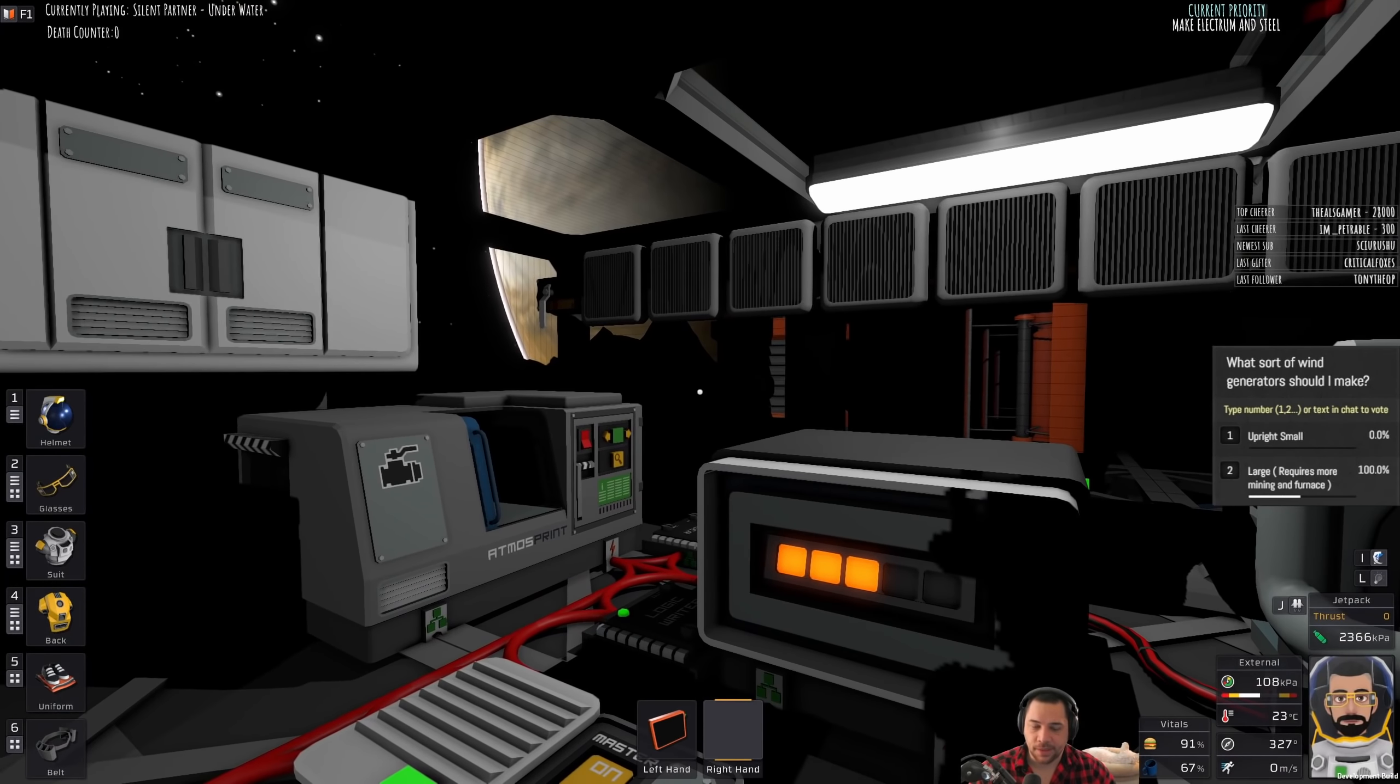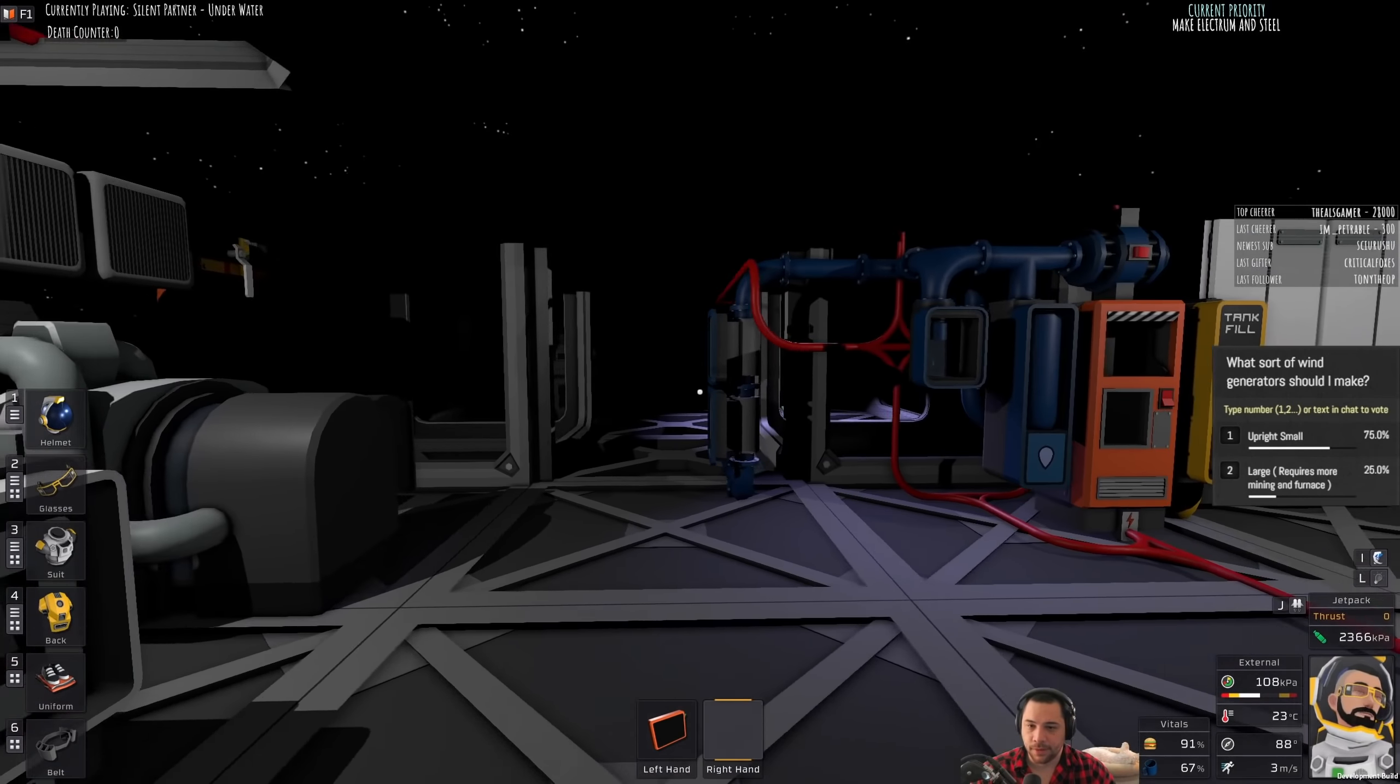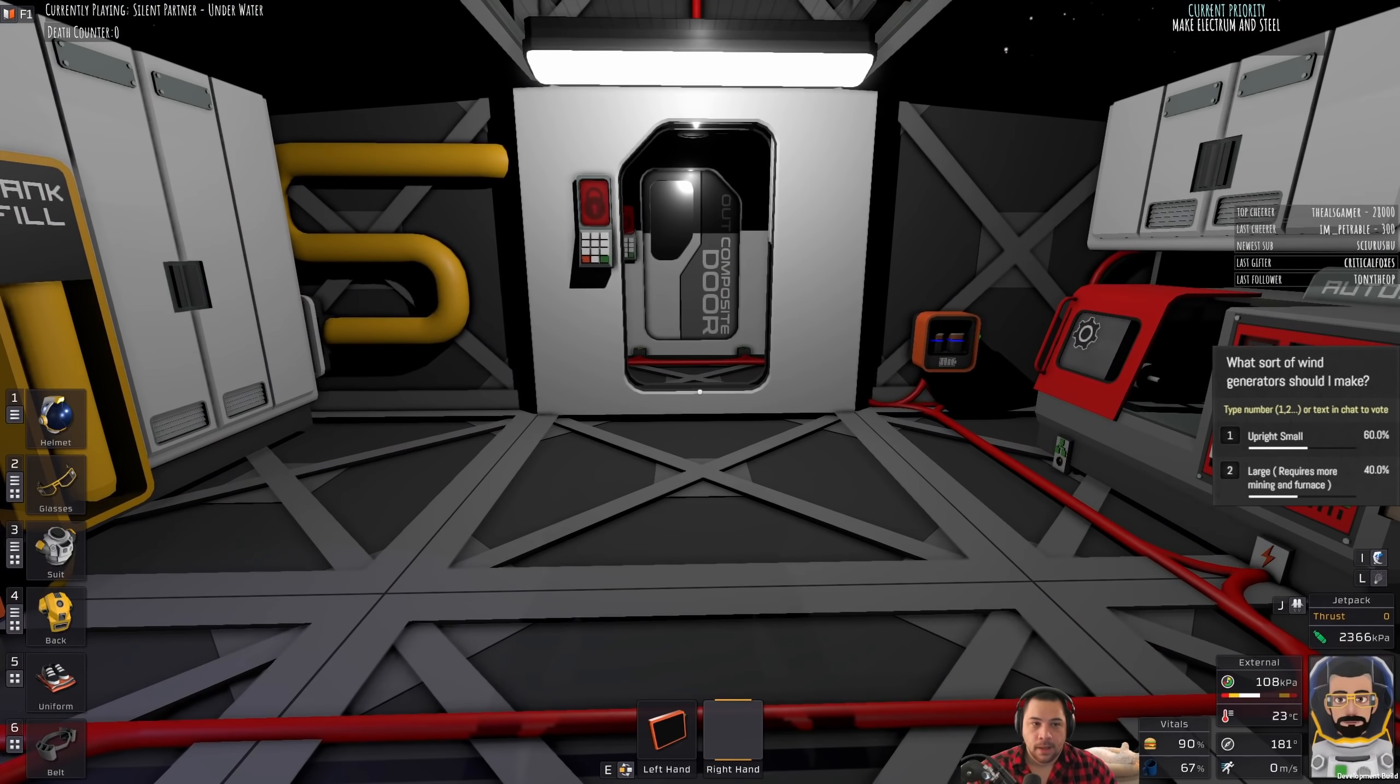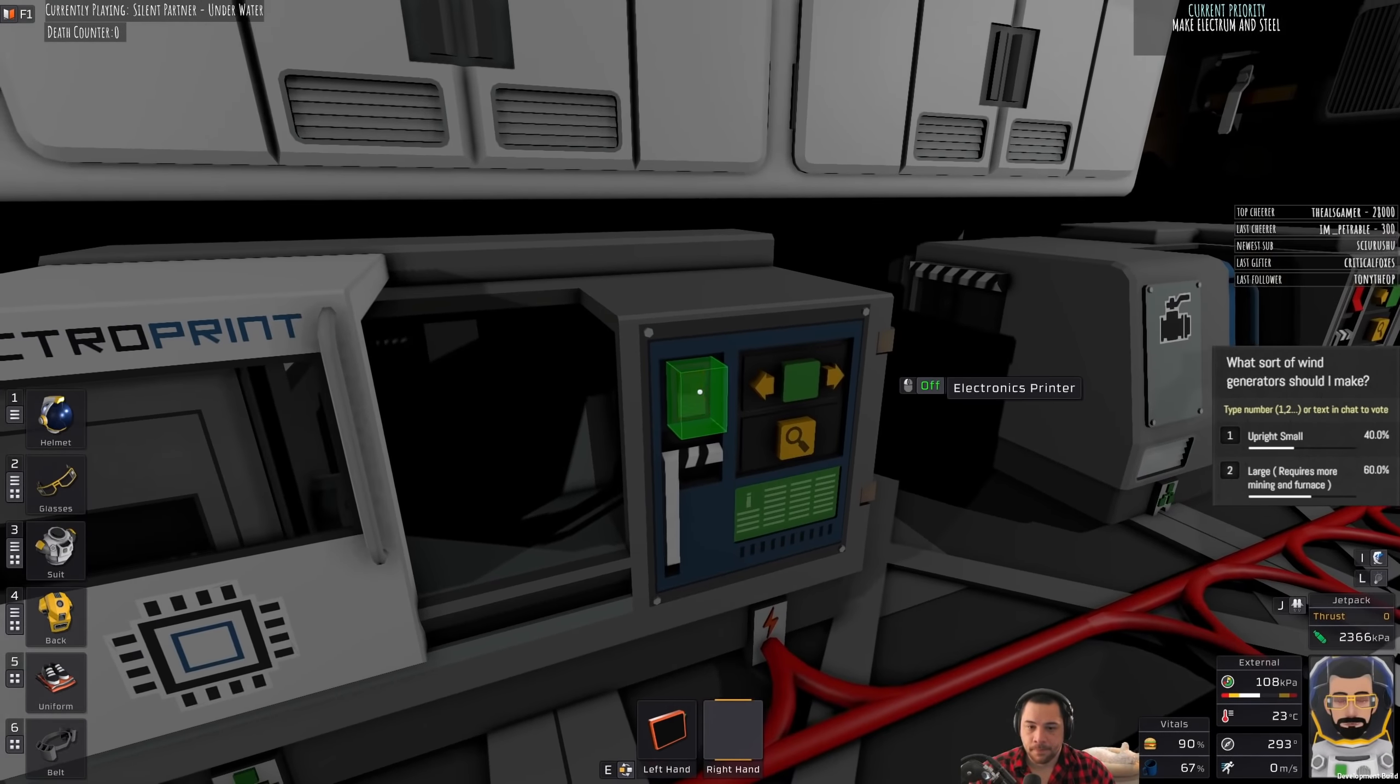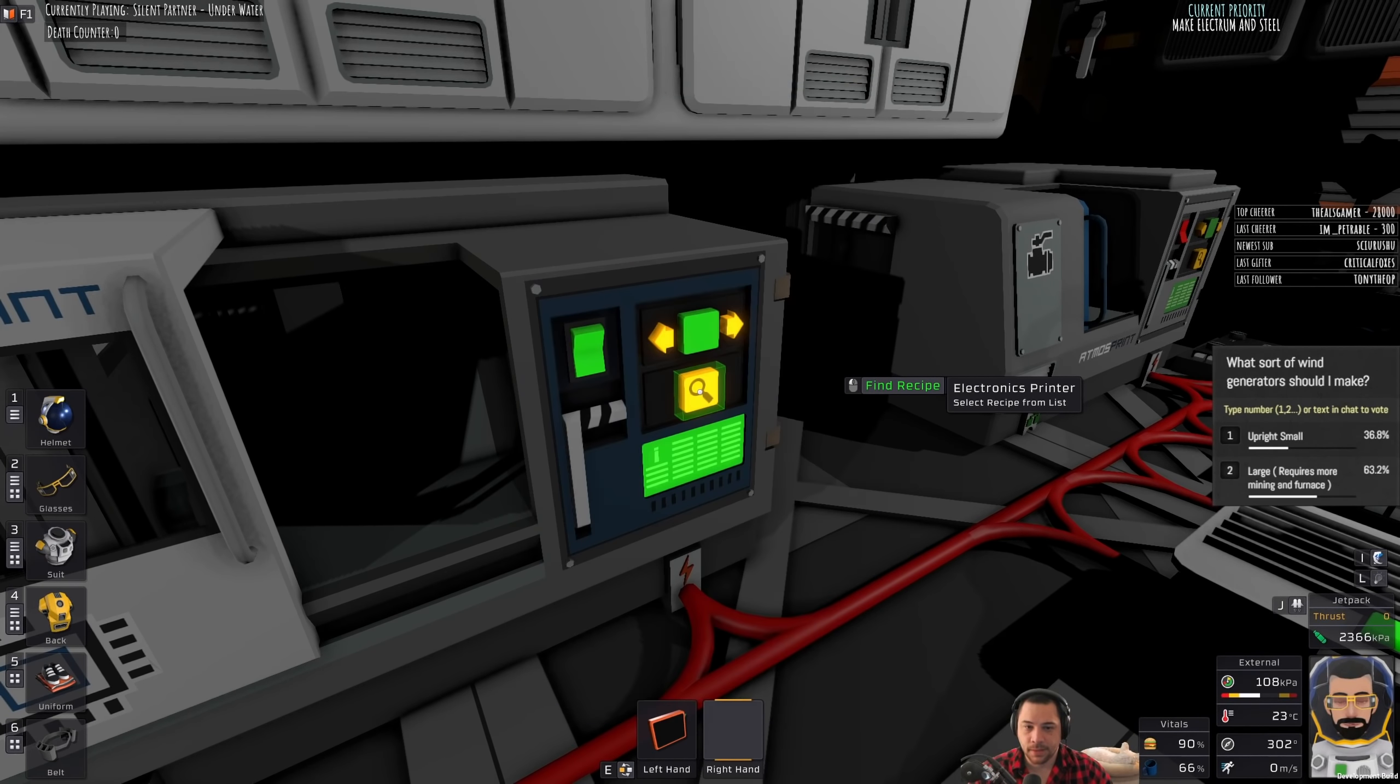There's actually technically a third option, but it's not one that I'm going to go over. The third option would be the turbine ones. But, they're not really wind.